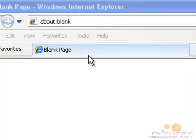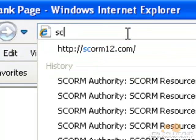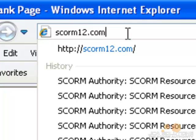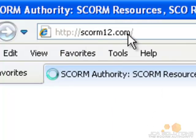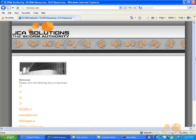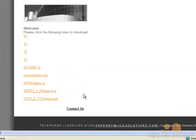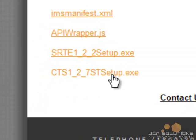This video will explain how to use the ADL test suite 1.2.7 to ensure that your content packages are SCORM conformant. You can download the test suite from scorm12.com. It will be the last file listed on the page.